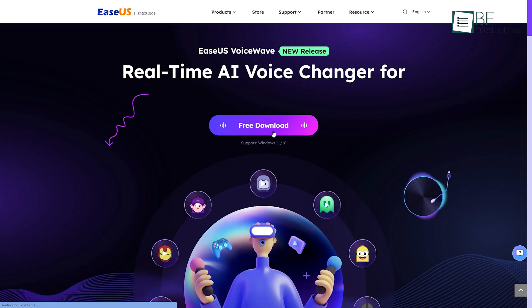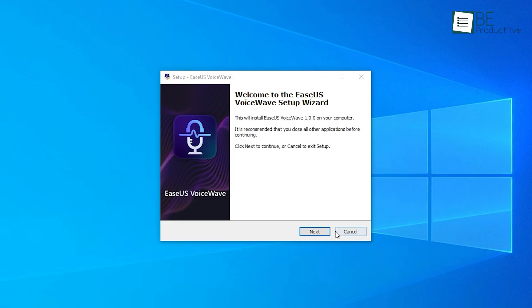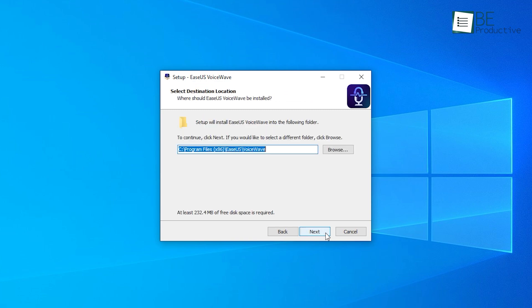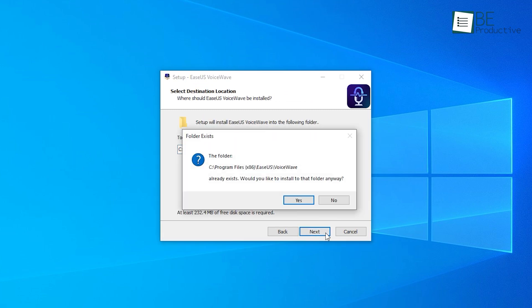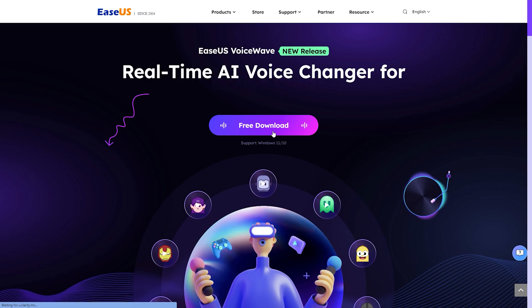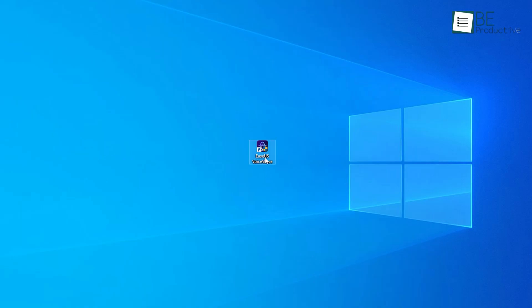Before getting started, we need to set up the software first. We have to download and install the software on our PC, and for that you can either follow the link mentioned in the description down below or download it directly from their official website. Once the software is downloaded and installed successfully on my PC, we can jump right in by clicking on the start button.